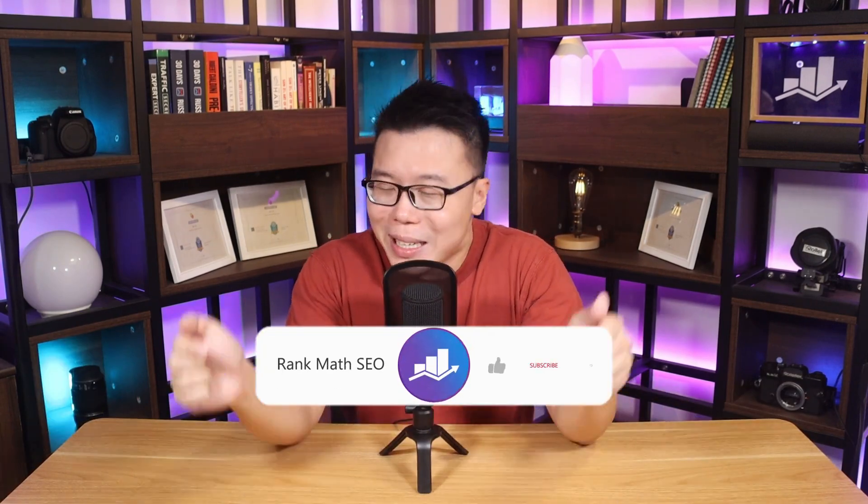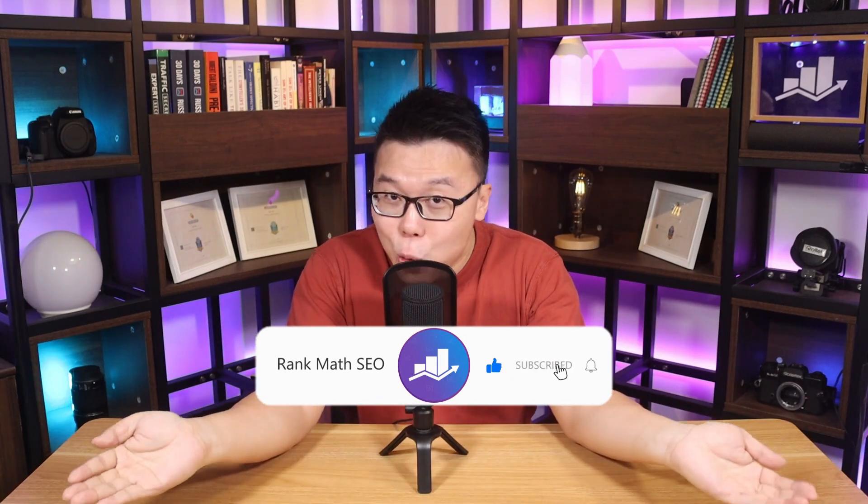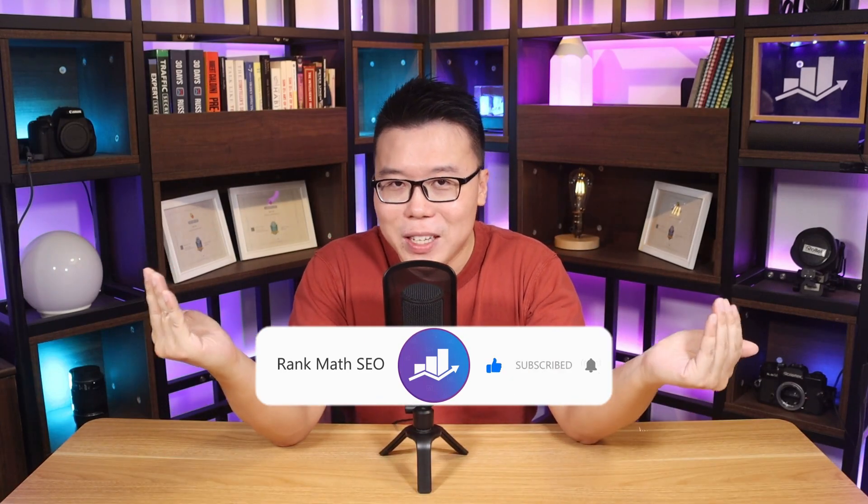Hey, it's Jack from Rank Math, the one WordPress SEO plugin that constantly strives to provide you with the fastest and the most cutting-edge SEO tools. And this channel is all about helping you grow your search traffic. So if you're new to us, consider subscribing.